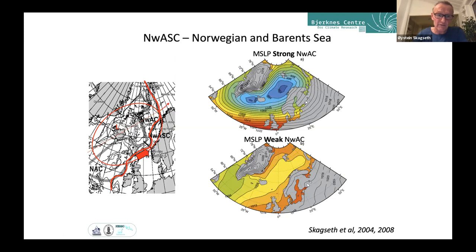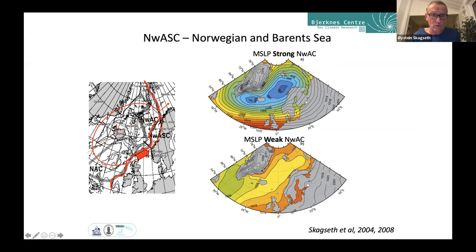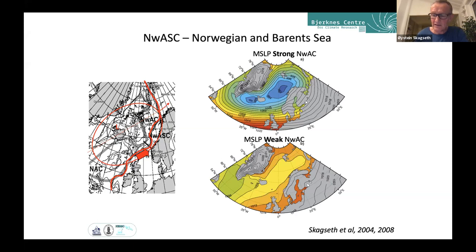Looking at variability of the Atlantic flow along the Norwegian slope and its splitting into Fram Strait or the Barents Sea: when both the northward slope current in the Svinøy section and the Barents Sea inflow are strong, we see a NAO-plus pressure pattern extending into the Barents Sea. When both are weak, we have very weak atmospheric forcing. The atmosphere drives both currents, but it depends on whether low-pressure systems progress over Norway or into the Barents Sea.